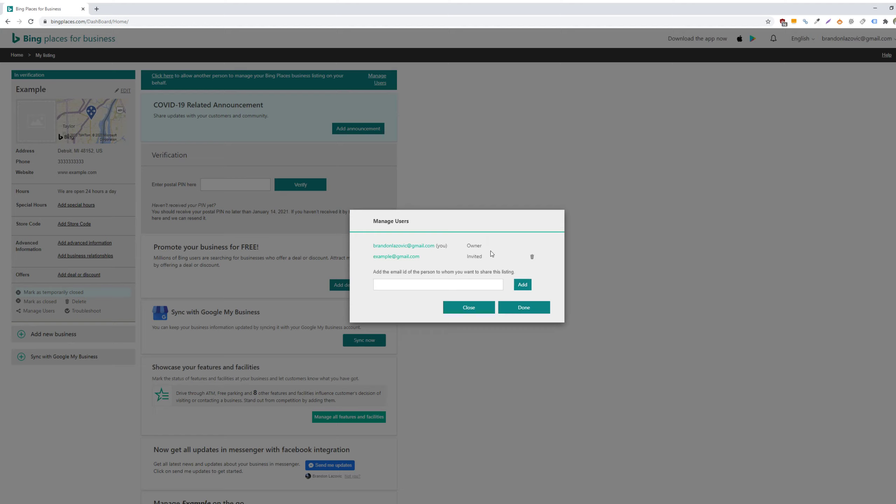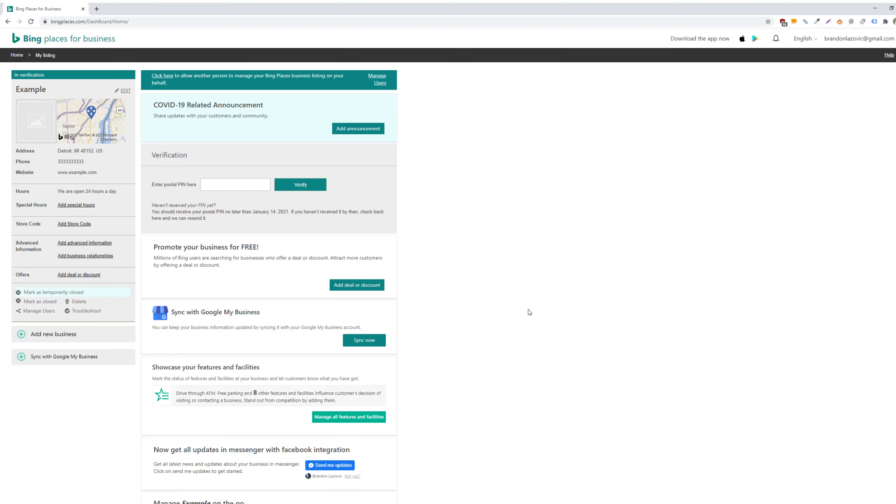And then they'll be invited and receive an email notification which will alert them that they've been added as a verified user for the Bing Places listing, and then all you have to do is click done and that's about it.